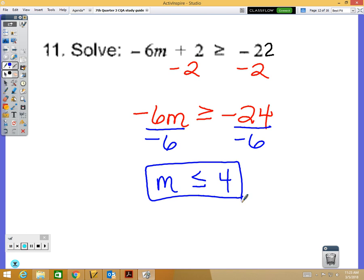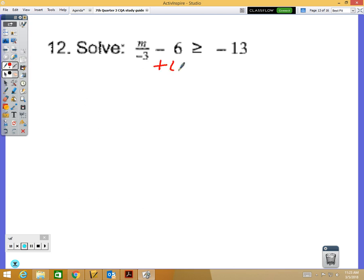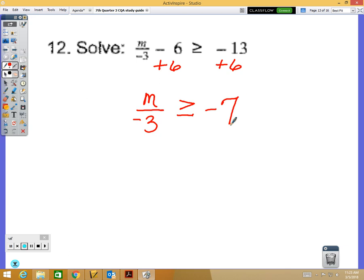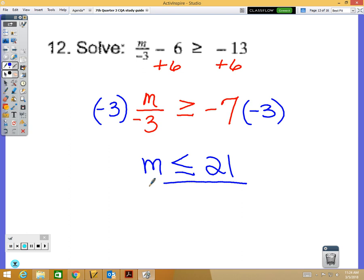Problem 12 is another inequality. First step: add 6 to both sides, giving m over negative 3 is greater than or equal to negative 7. Use a calculator if needed. Next, multiply by negative 3 — and again, multiplying or dividing by a negative reverses the inequality sign — so m is less than or equal to positive 21.